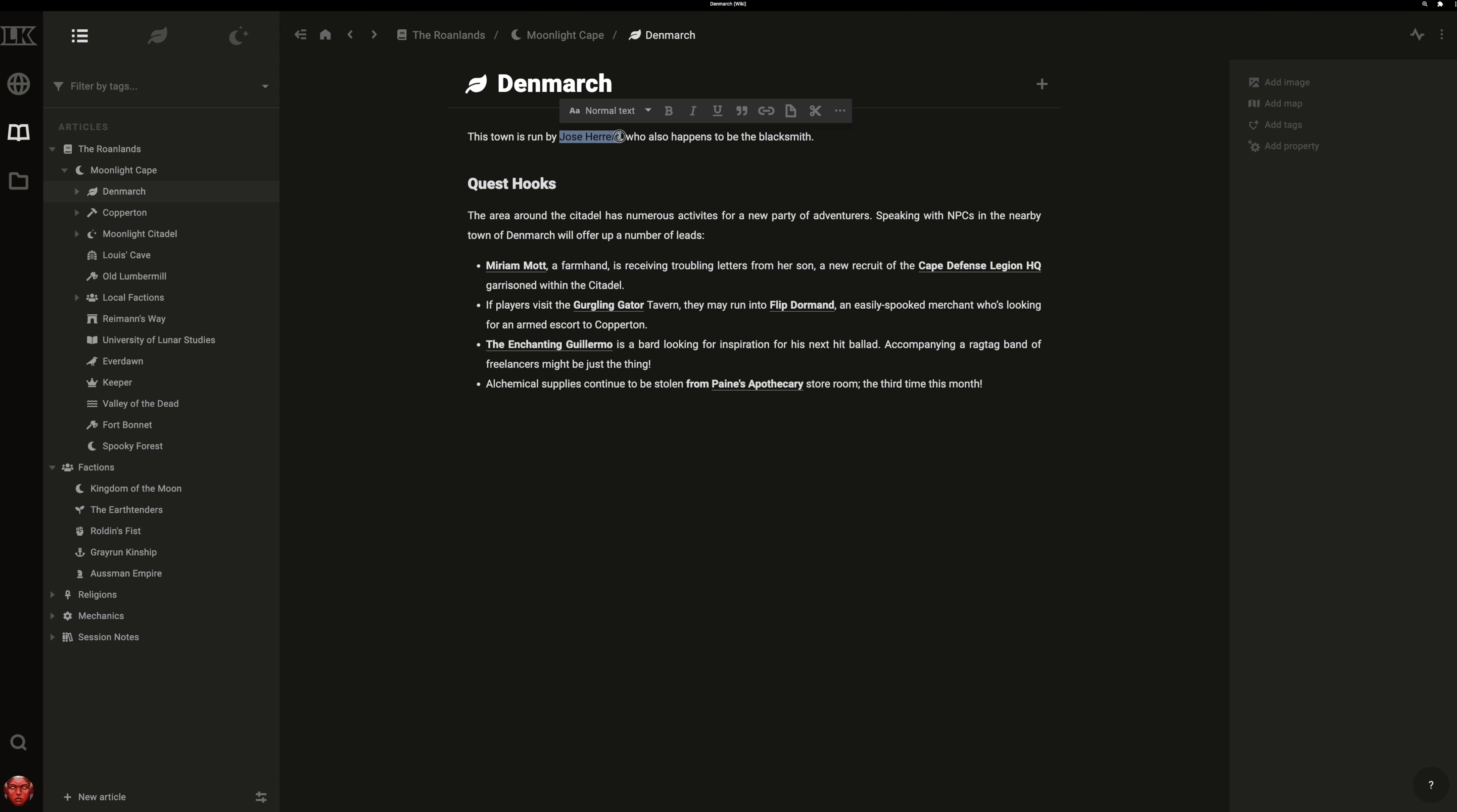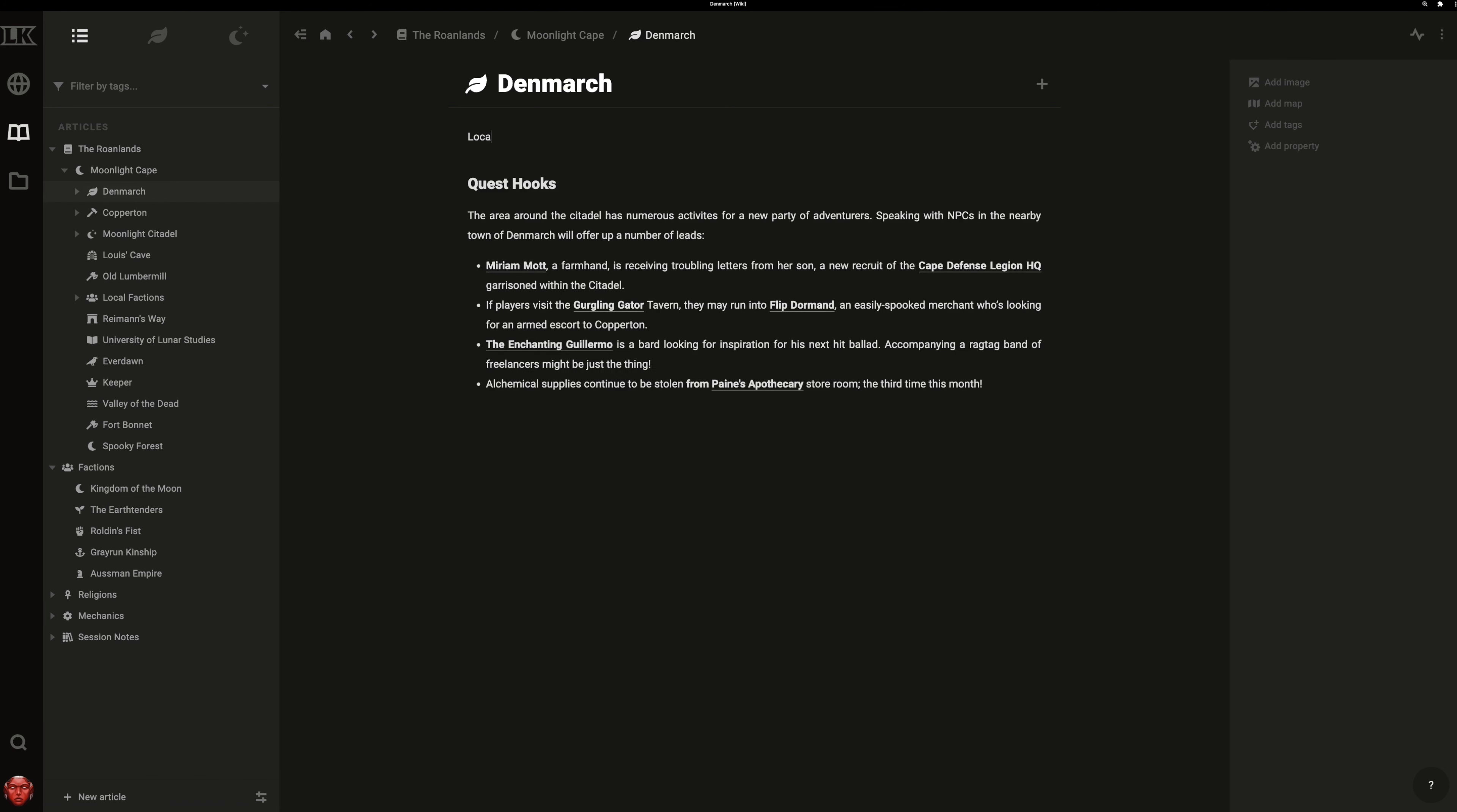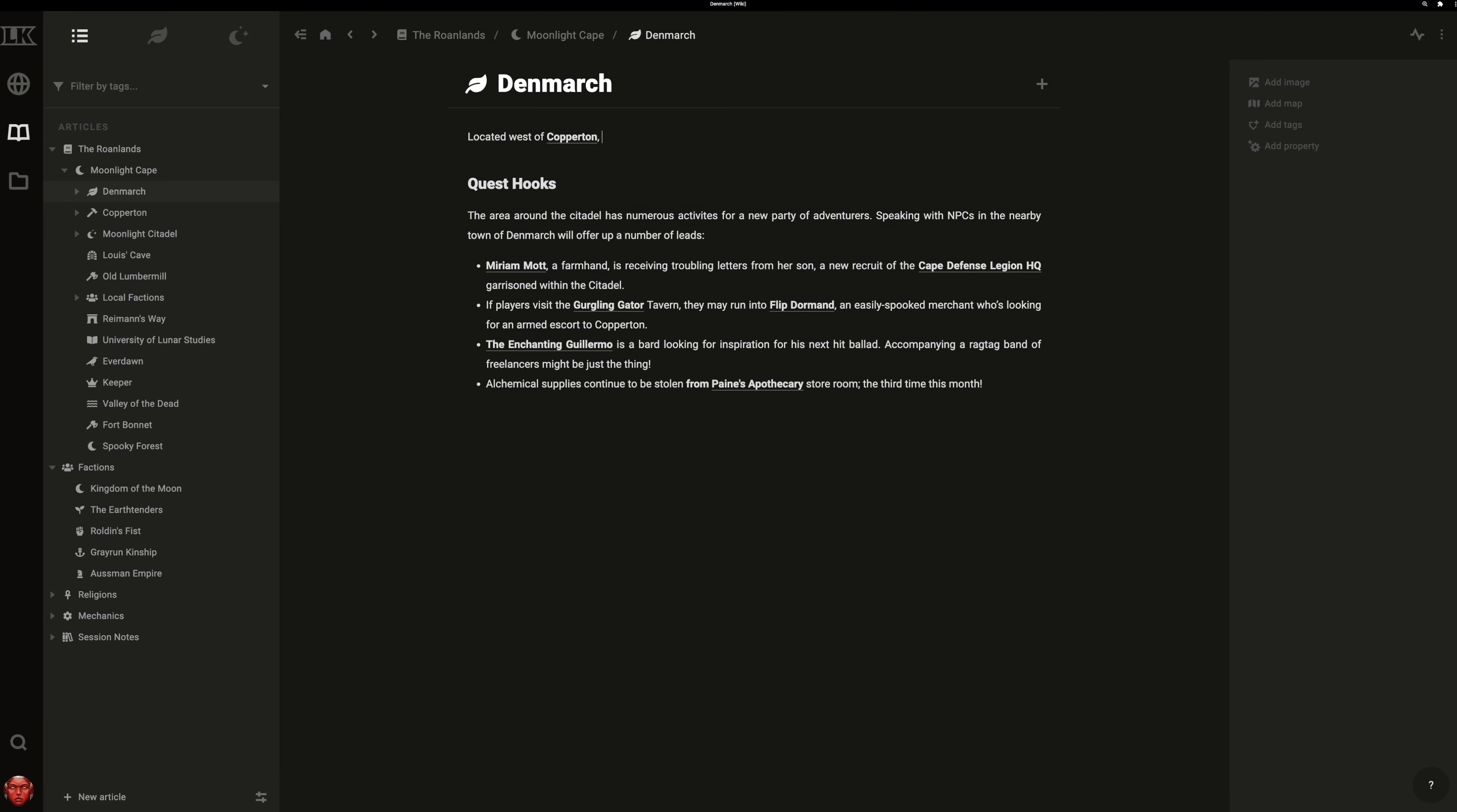If you want to dive deeper, simply highlight a name, select the create article button, and create an article. You can dive into the article and start writing about this character, or continue working on your town. You can accomplish the same thing by typing a forward slash, selecting the article option, typing in a name, and hitting enter.